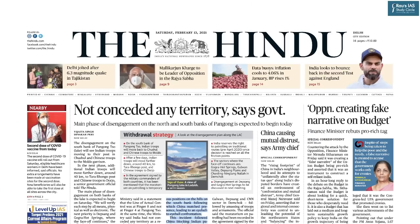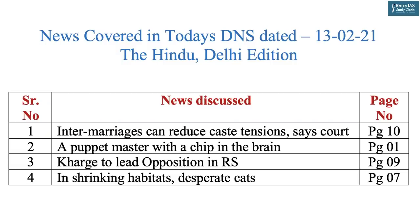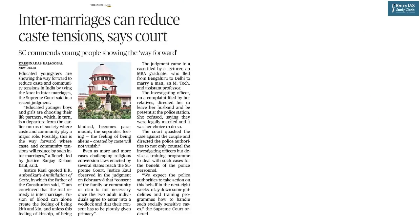Welcome to Rau's IAS DNS session. In the next 40 minutes we will go through today's newspaper, The Hindu, Delhi edition dated 13 February 2021. We will take up articles important for the civil services examination and discuss them as per the demand of the exam. The articles and their timestamps are listed in the description section.